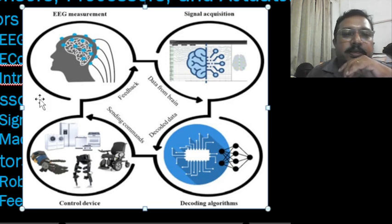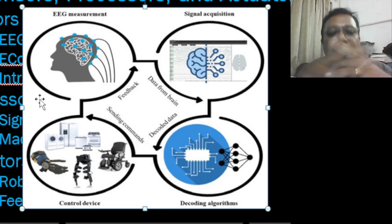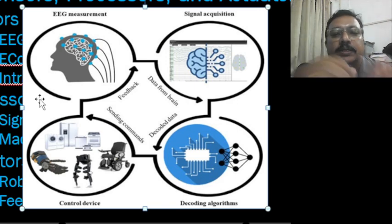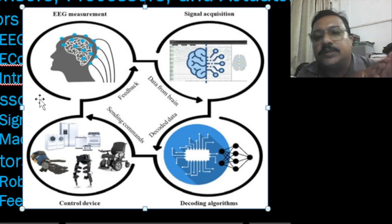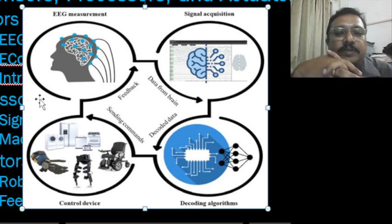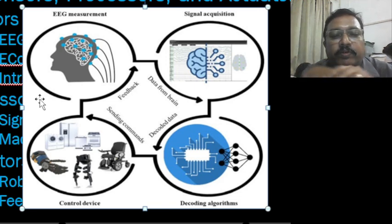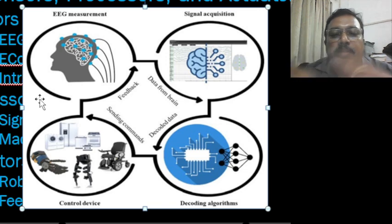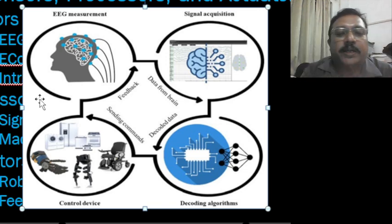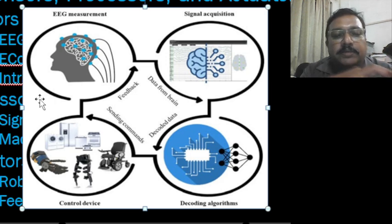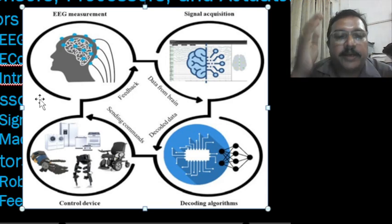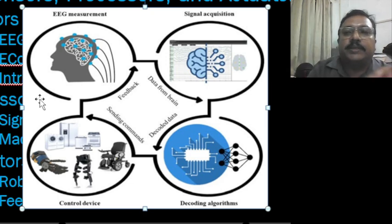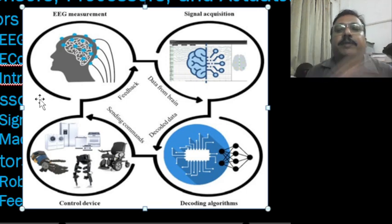Now we can see the EEG measurement. EEG connects to different parts of our brain to collect the signal — signal acquisition, which is a common term for electronics students. Further it goes for decoding and creating an algorithm. After decoding the algorithm, it connects to electronic devices to make them move. What our brain tells our hand to move — the same thing, through an external circuit connection, we can make the prosthesis work. That is the main intention.